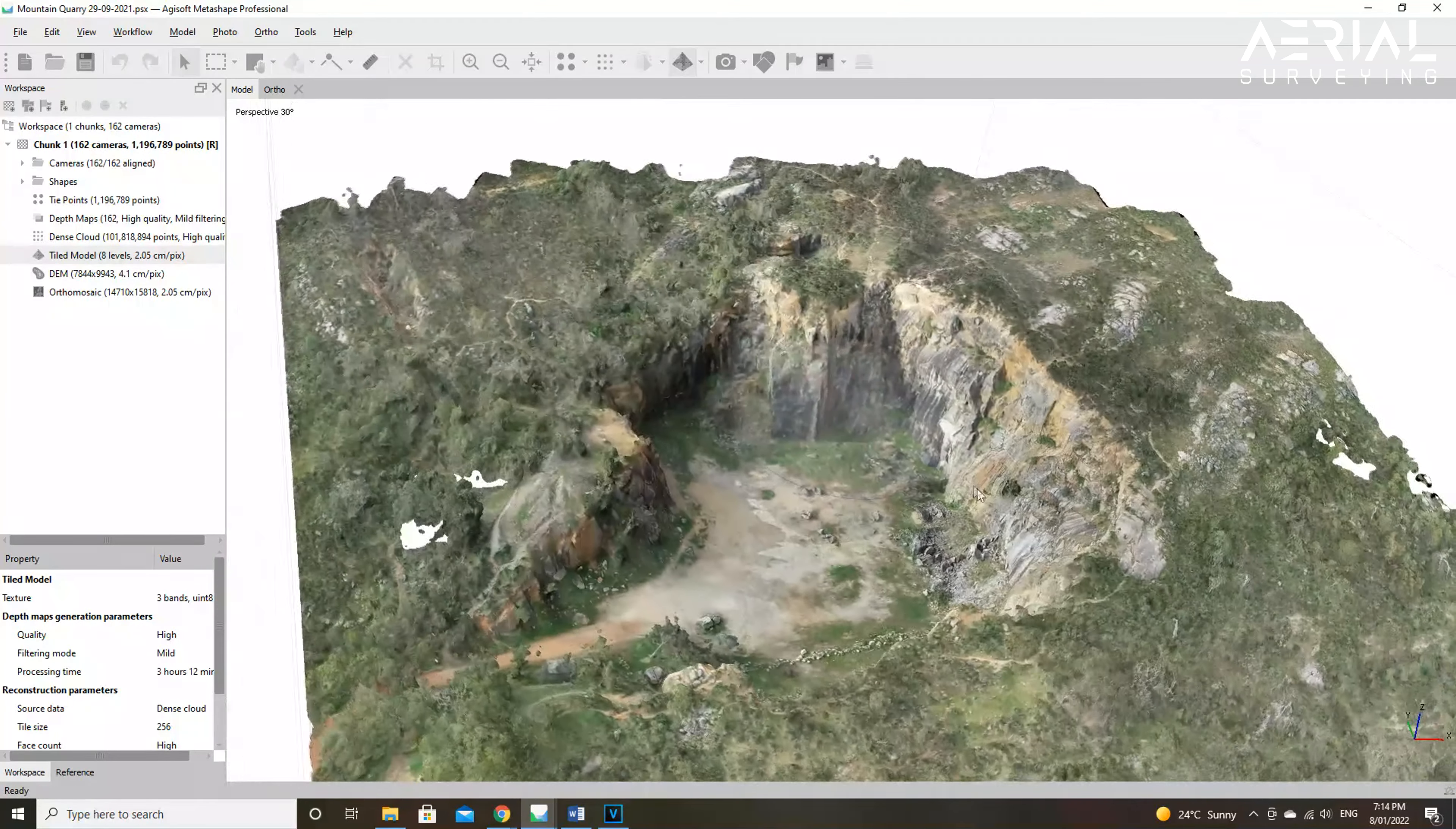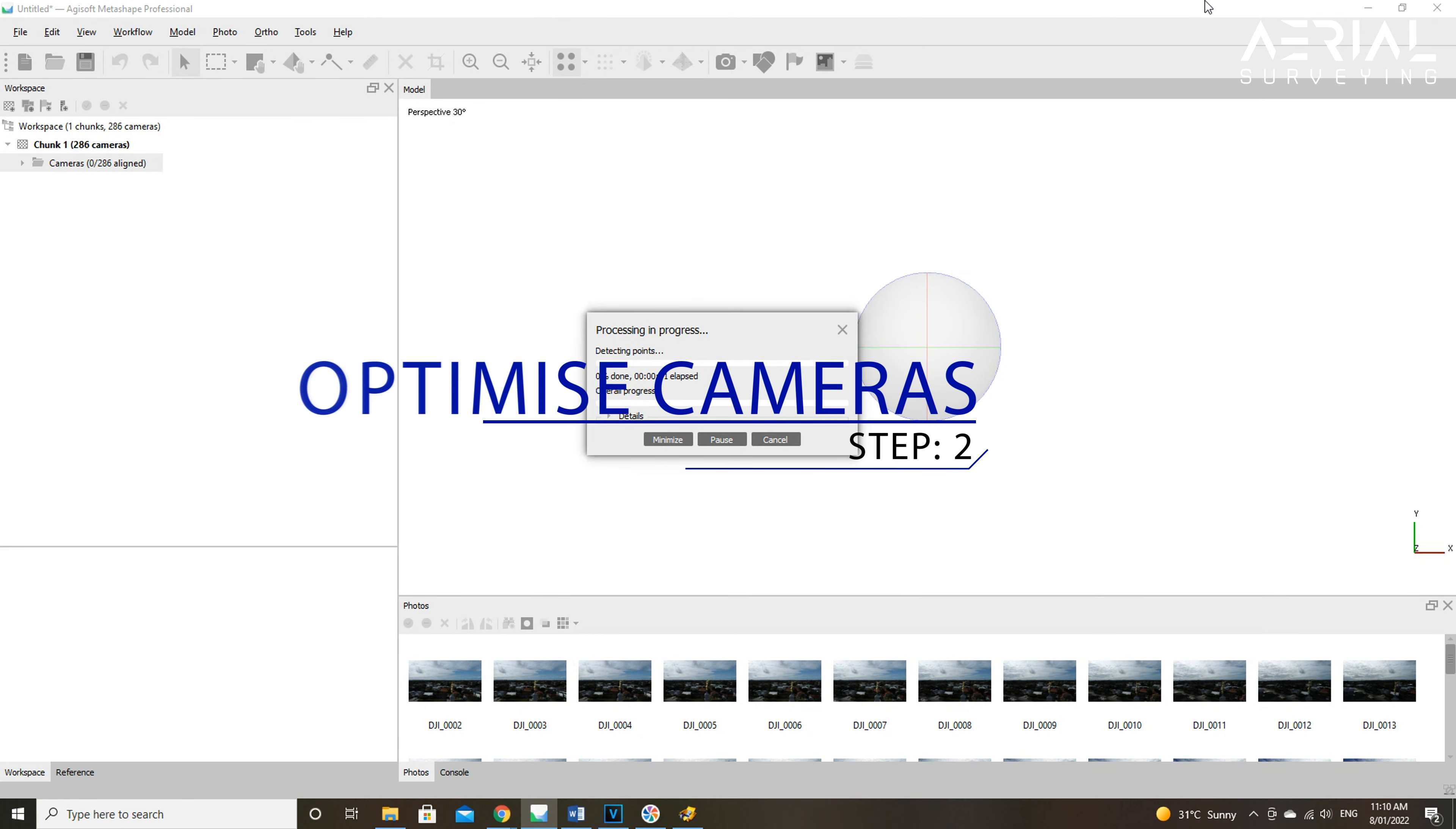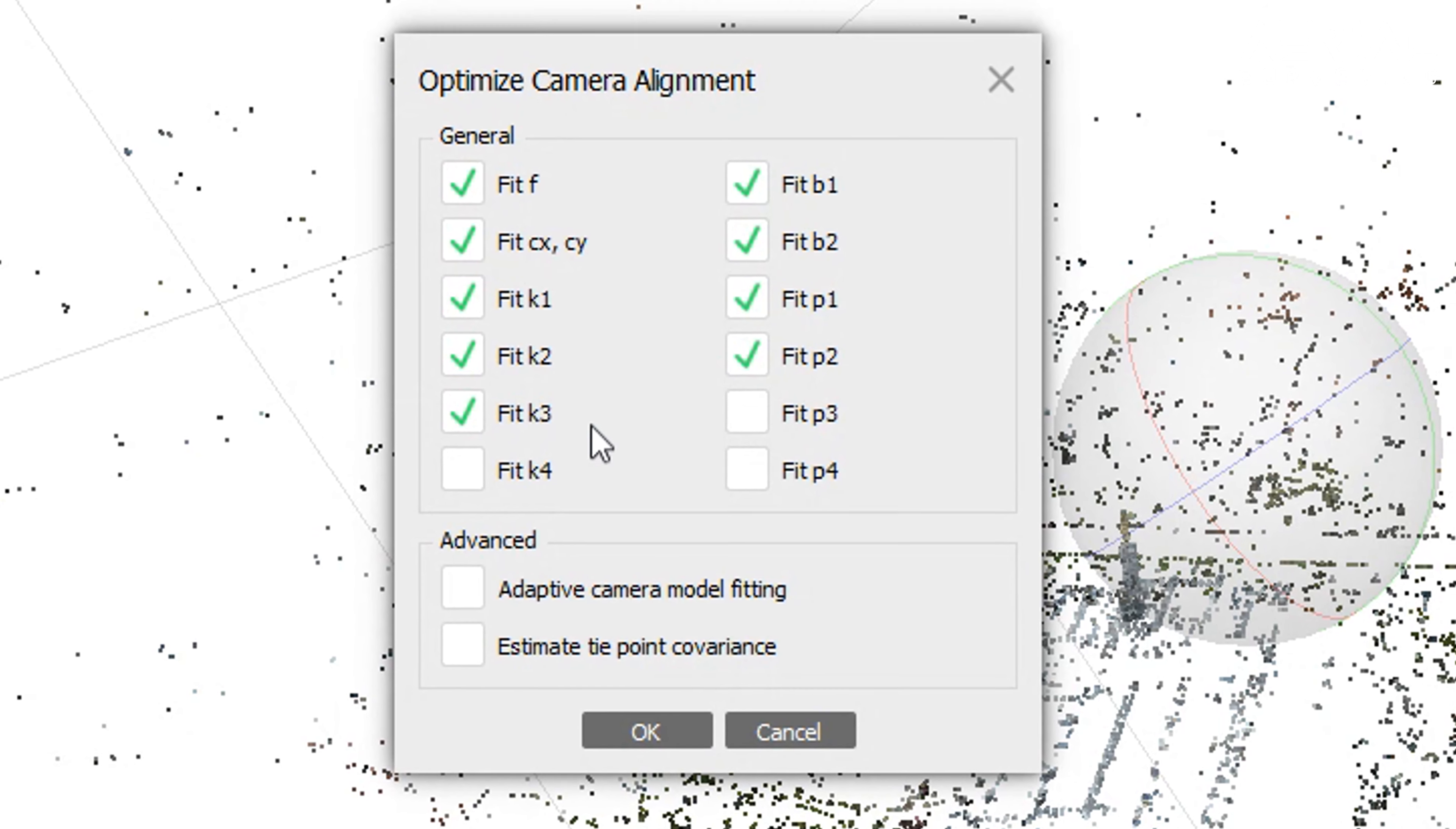The next checkbox is the adaptive camera model fitting. When this option is left unchecked, Metashape will refine only the minimal fixed camera parameters such as focal length, principal point position, three radial distortion coefficients K1, K2 and K3, and two tangential distortion coefficients.